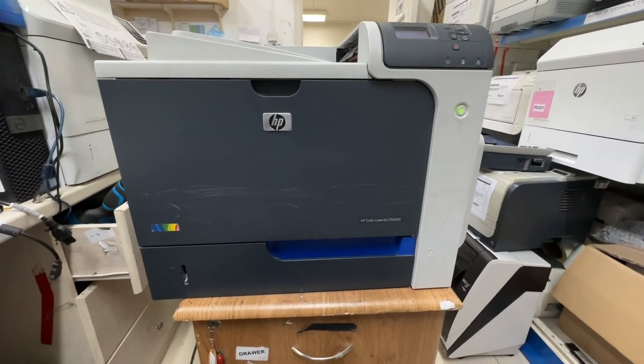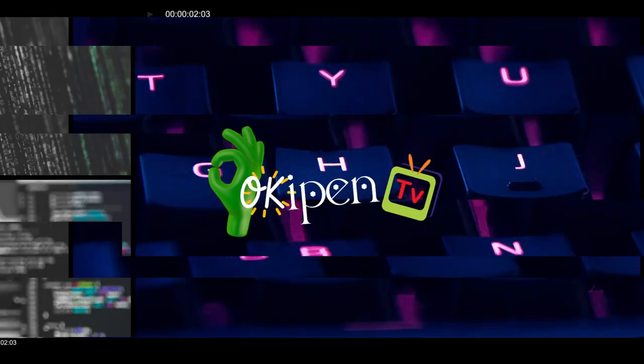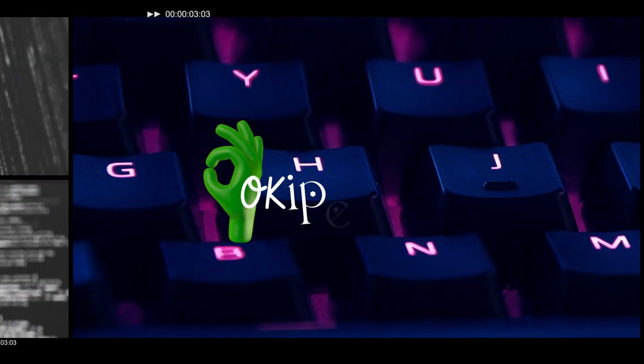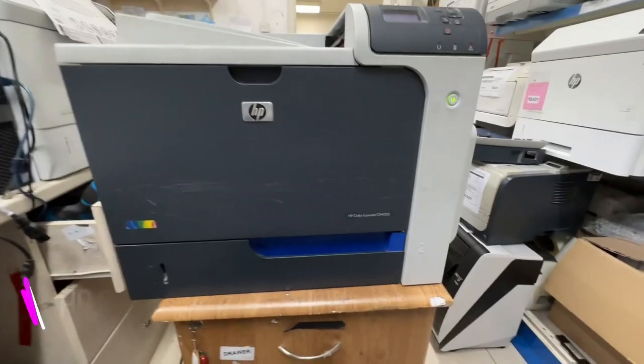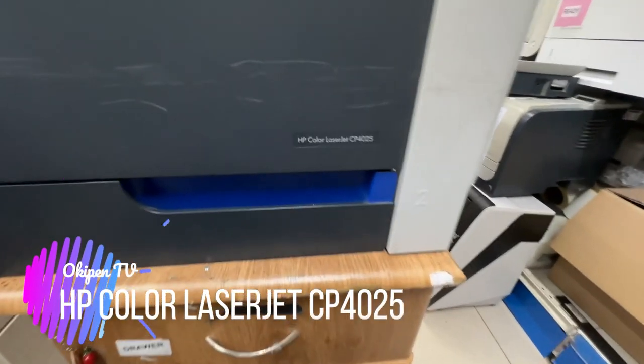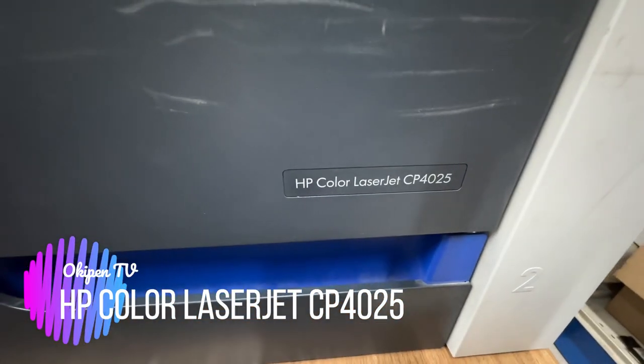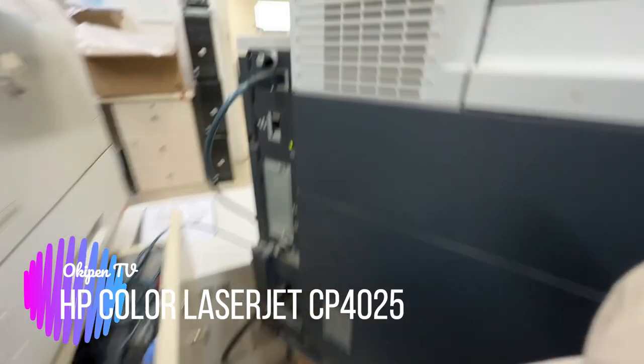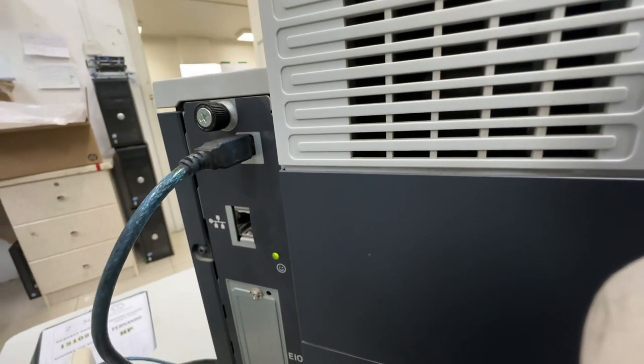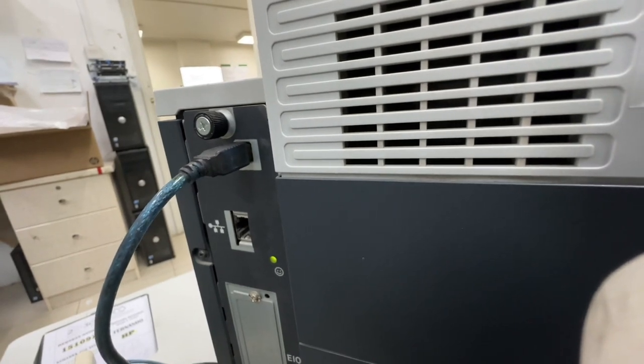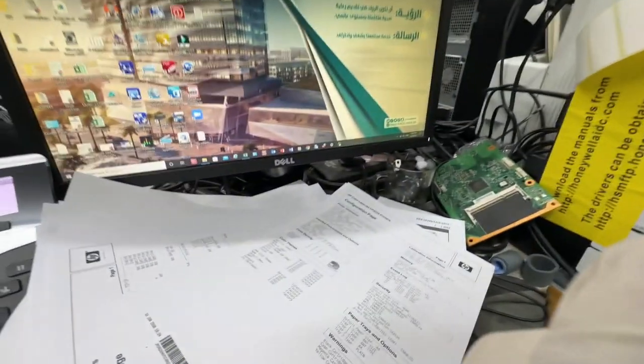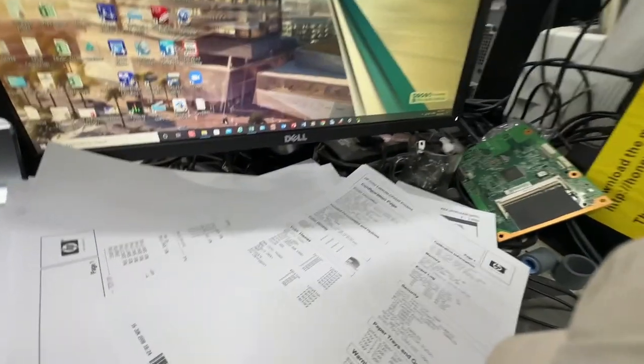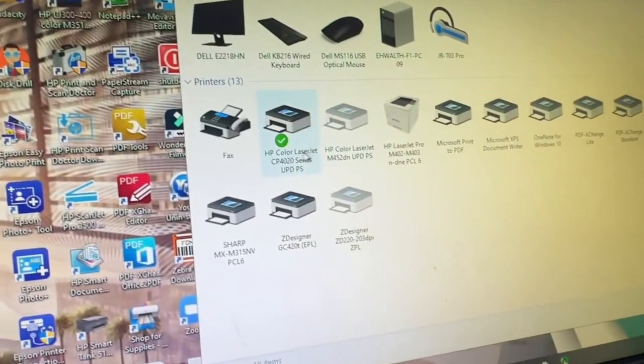Hello guys, welcome to my channel. For today's video, we will fix a printer model LaserJet Color CP4025. This printer doesn't print to the USB port, and that's what we're going to do in this video. Let me show you.